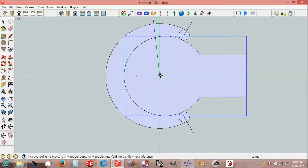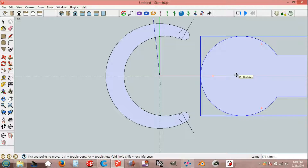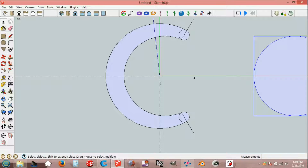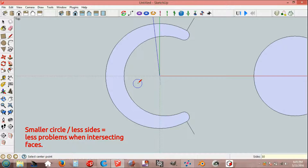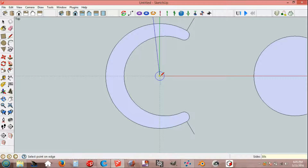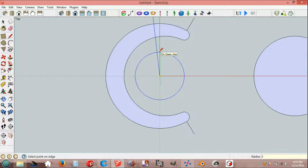Move, origin, red axis, green axis, 3000 mm and reach. Circle, 30S, 30 sides, origin, 550 mm radius.